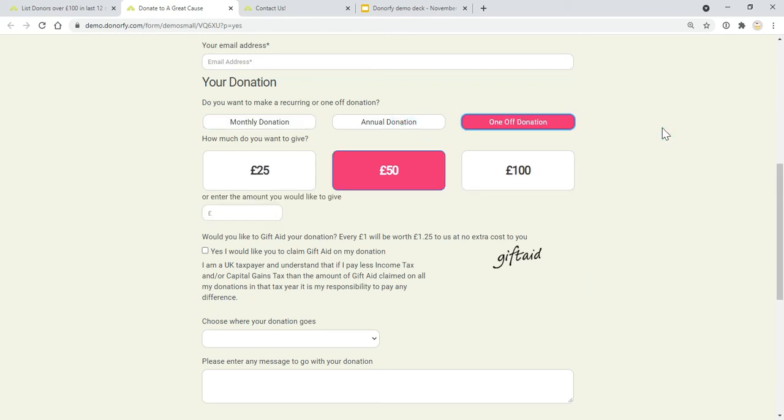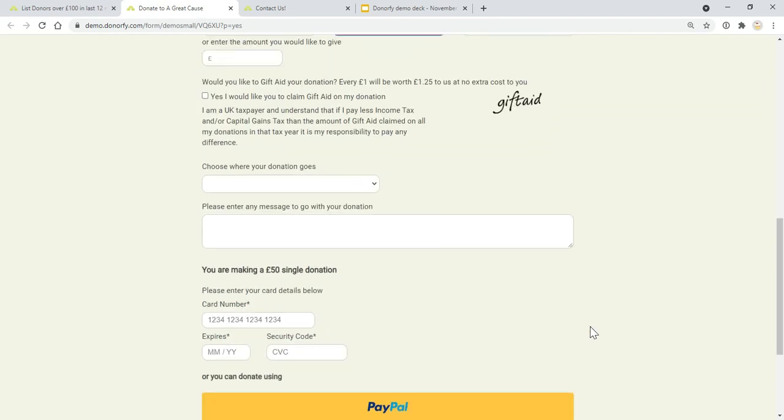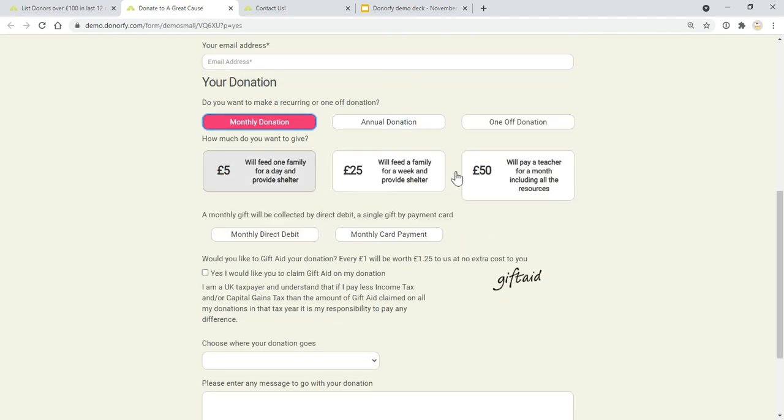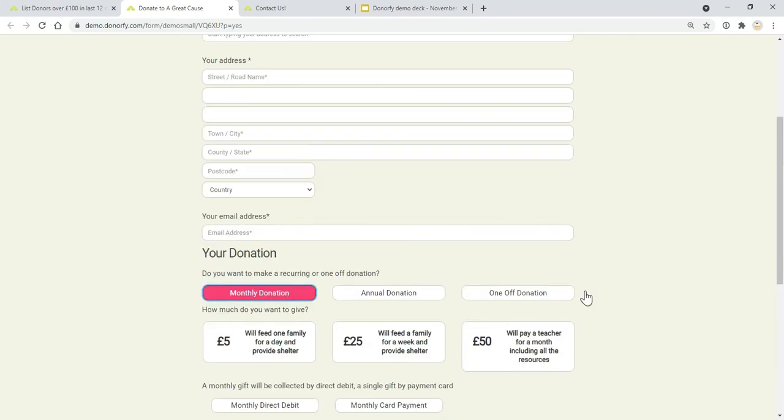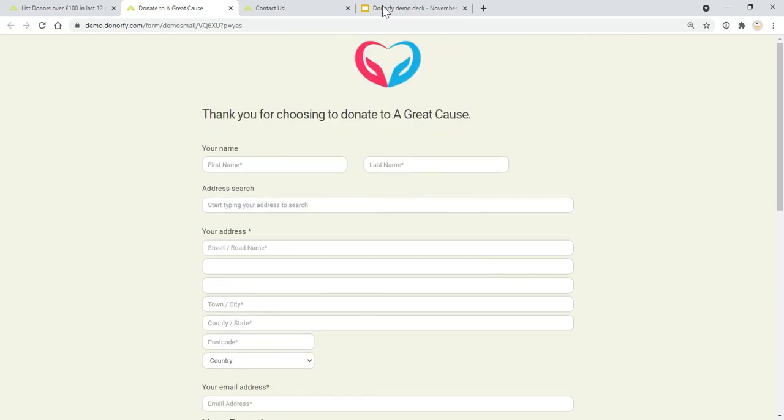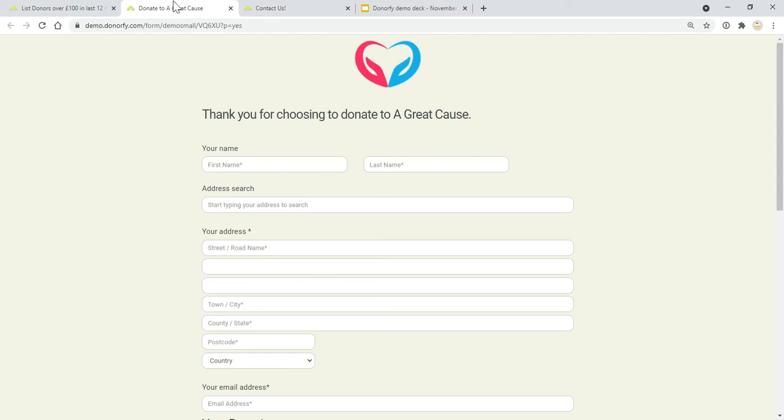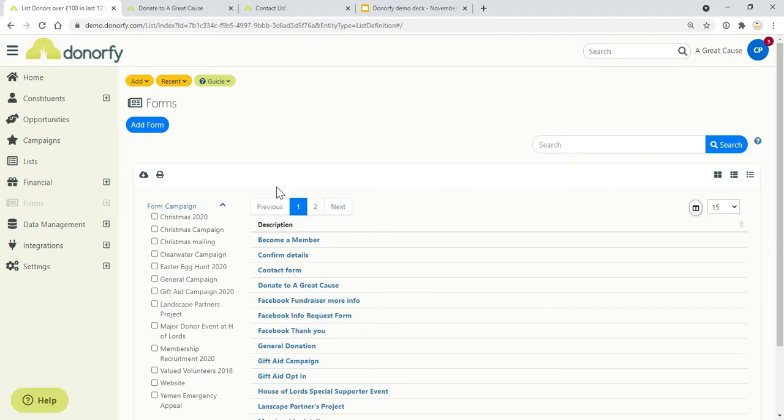Single payments are processed by Stripe or PayPal, and monthly donations are processed via GoCardless for direct debits or Stripe for single payments. If you choose to add the gift aid part here, it will then add a gift aid declaration to their record, which you can then use in your gift aid claim with HMRC. You're able to keep track of who's got their latest gift aid status. As I mentioned, you can have up to three of these forms, so you could have a contact form, a donation form, and then a campaign form for example.